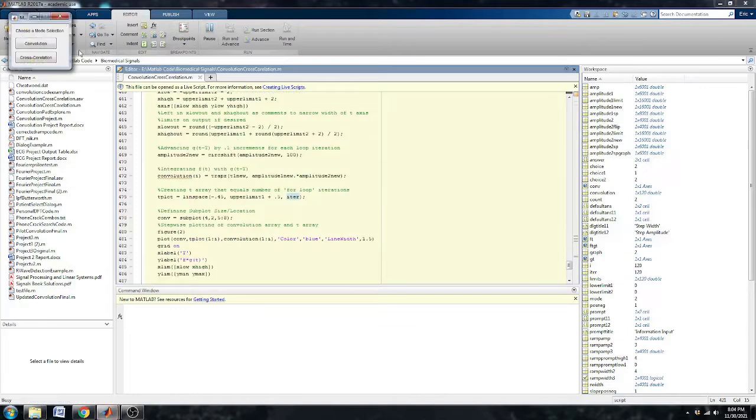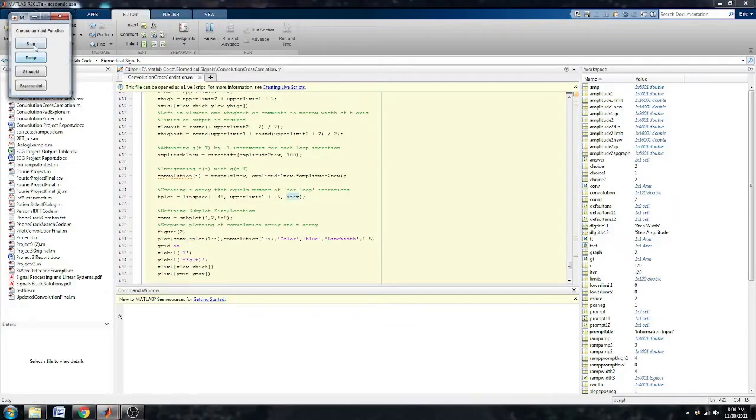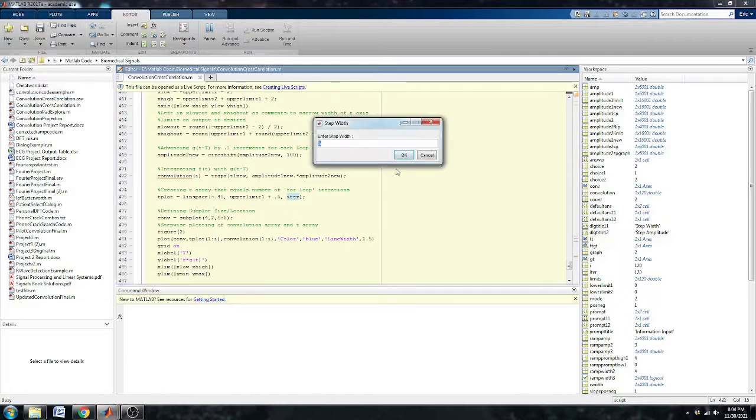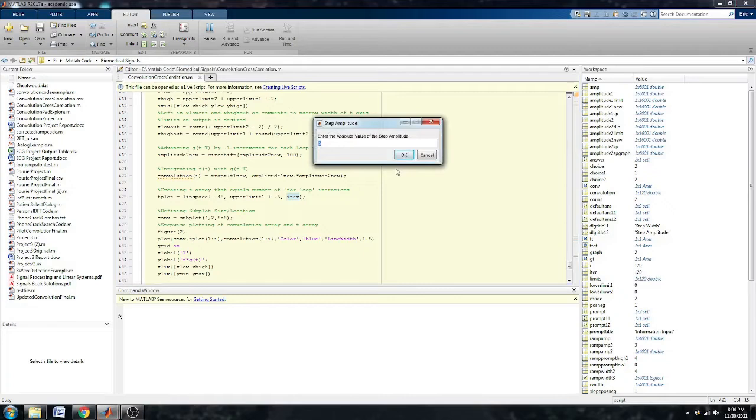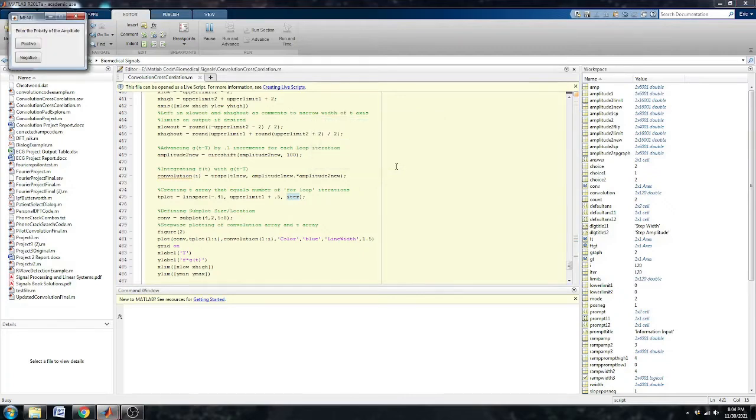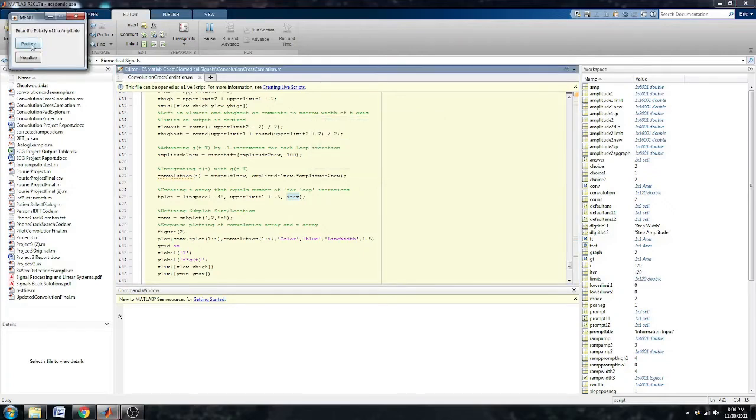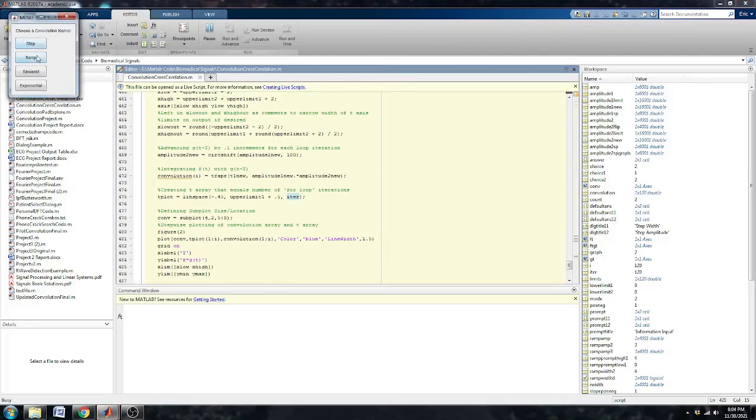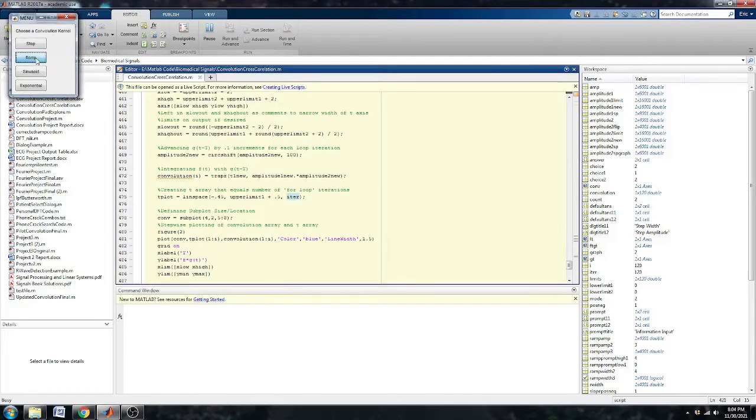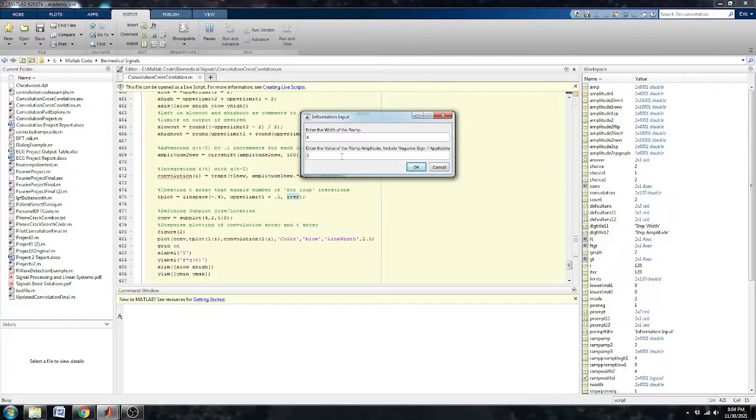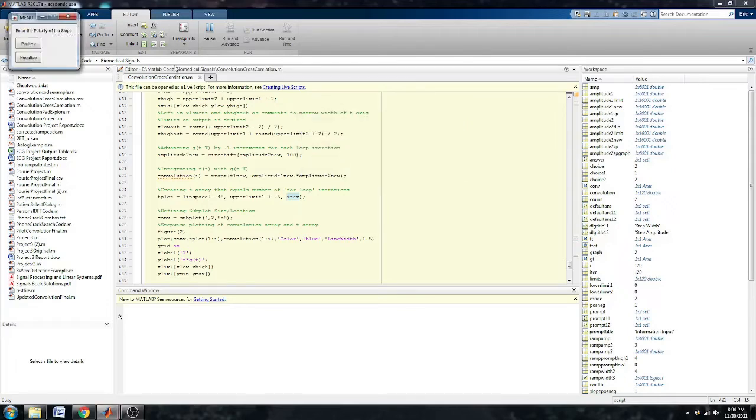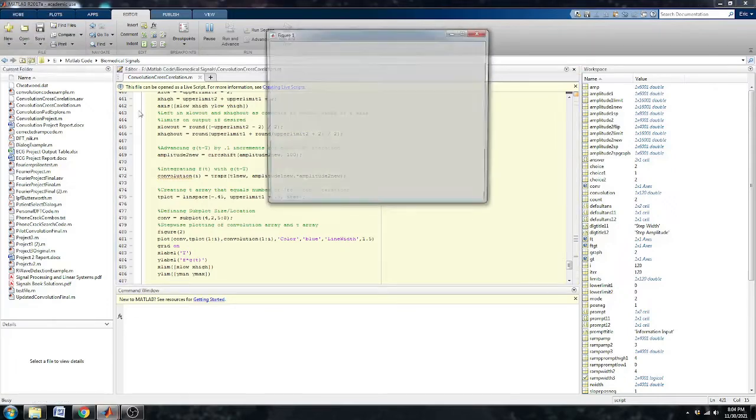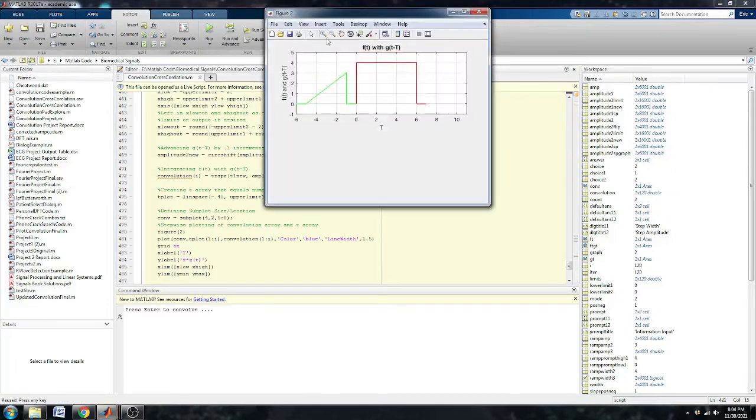So, the first one I'm going to do is a cross correlation. And I'm going to start with a step with a width of 6 and a height of 4 and I'll make a positive polarity. And I'm going to cross correlate that with a ramp with a width of 4 and a height of 3 and I'll go with a positive polarity.